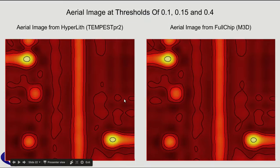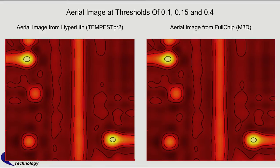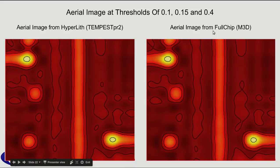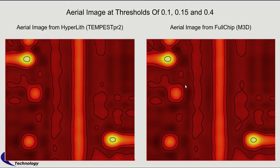So this is a blow-up of those two regions. The left side is Hyperlith with Tempest, and the right side is Aerial Image coming from Full Chip with the M3D. I'm not making any CD measurements. This is somewhat qualitative, somewhat quantitative.